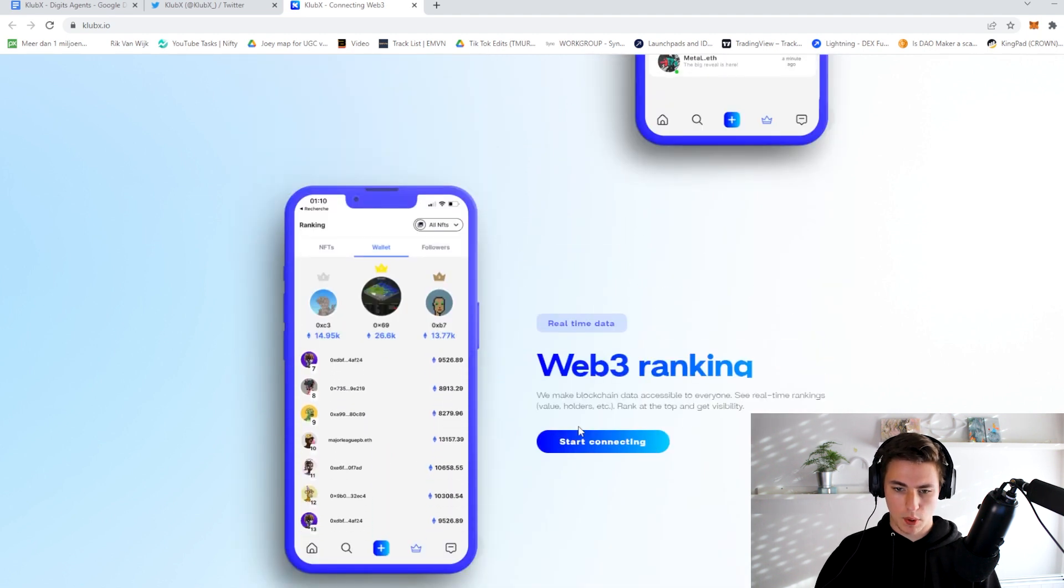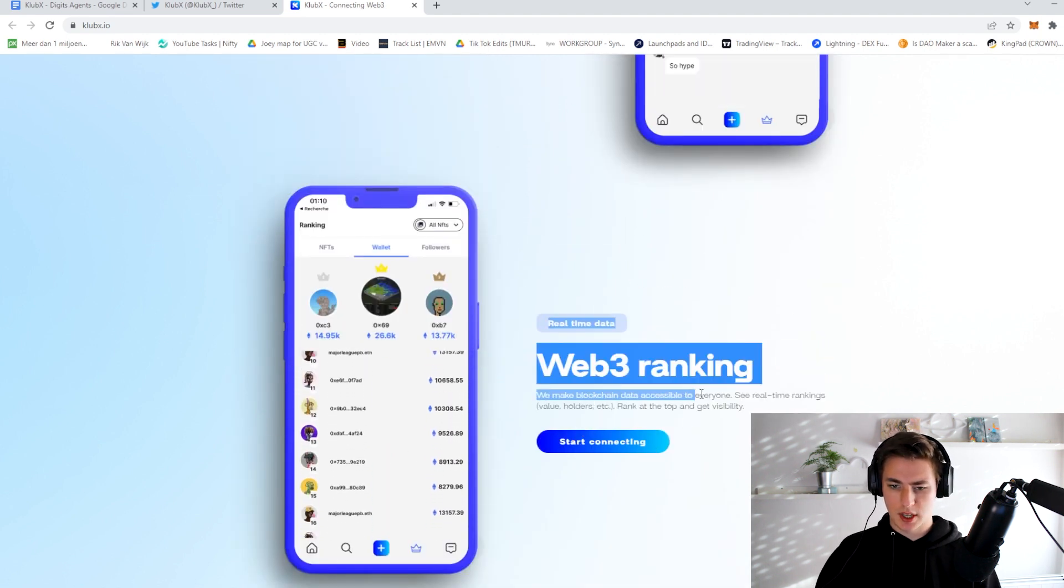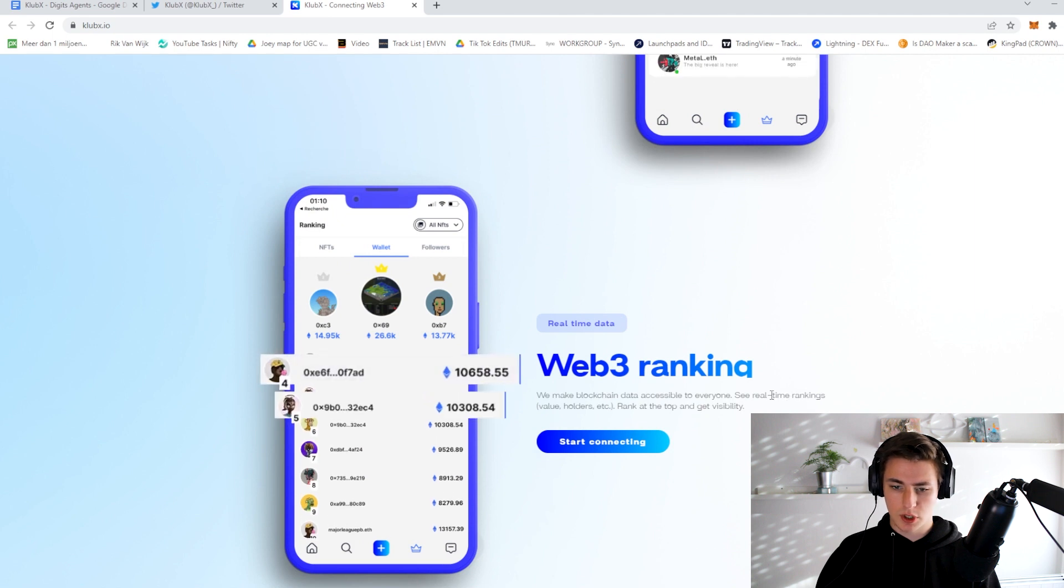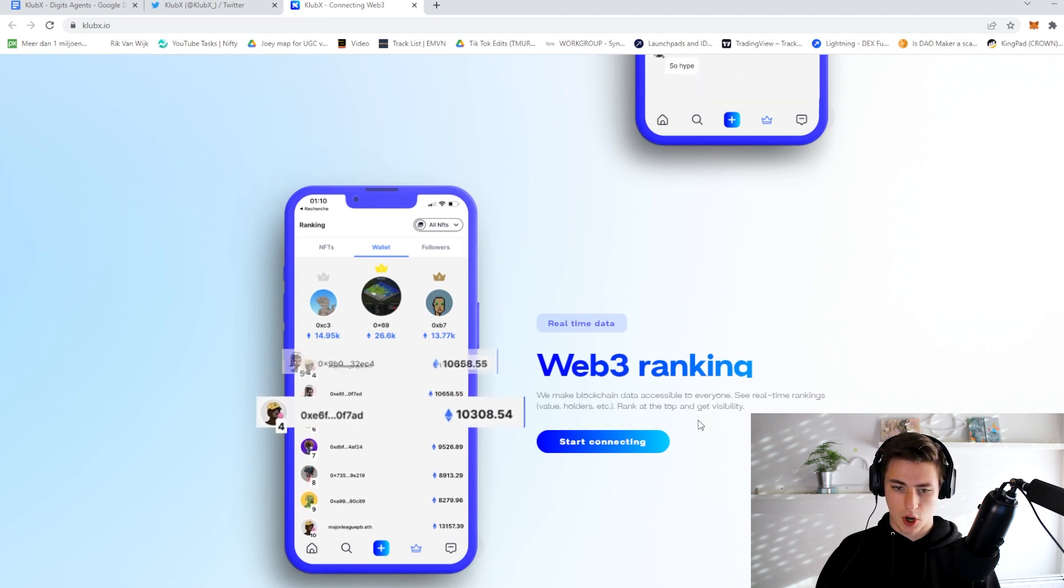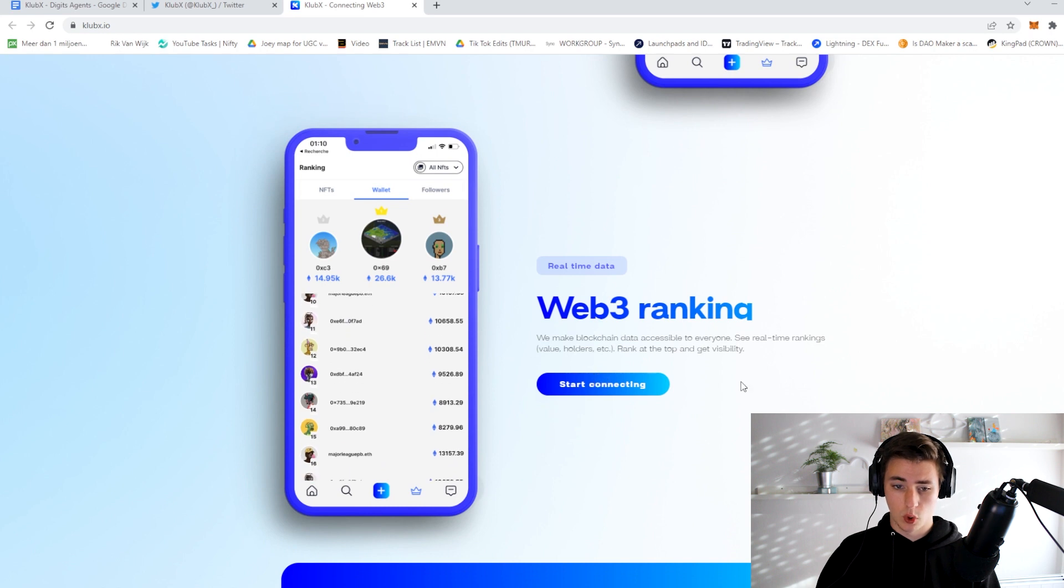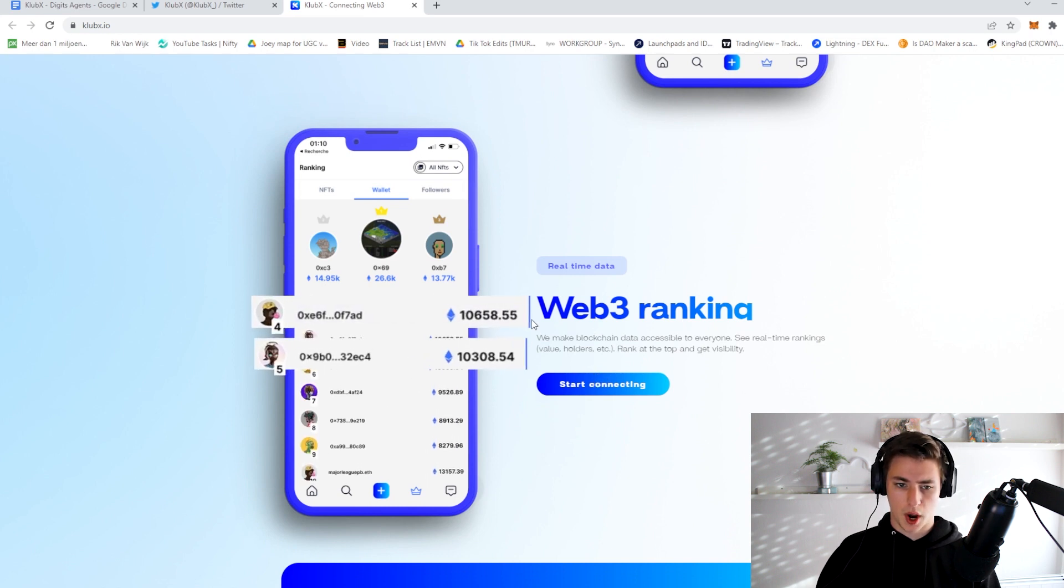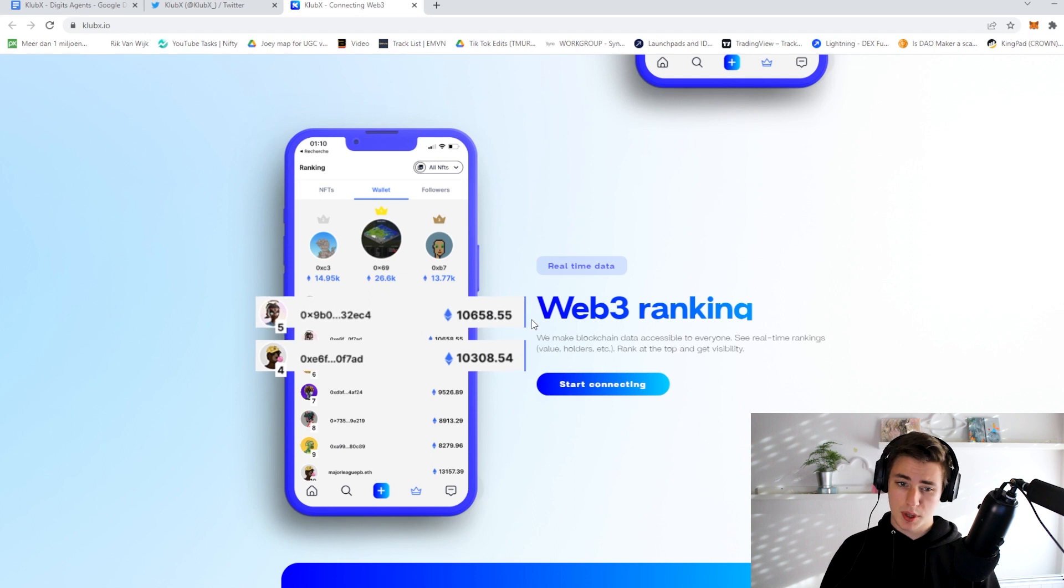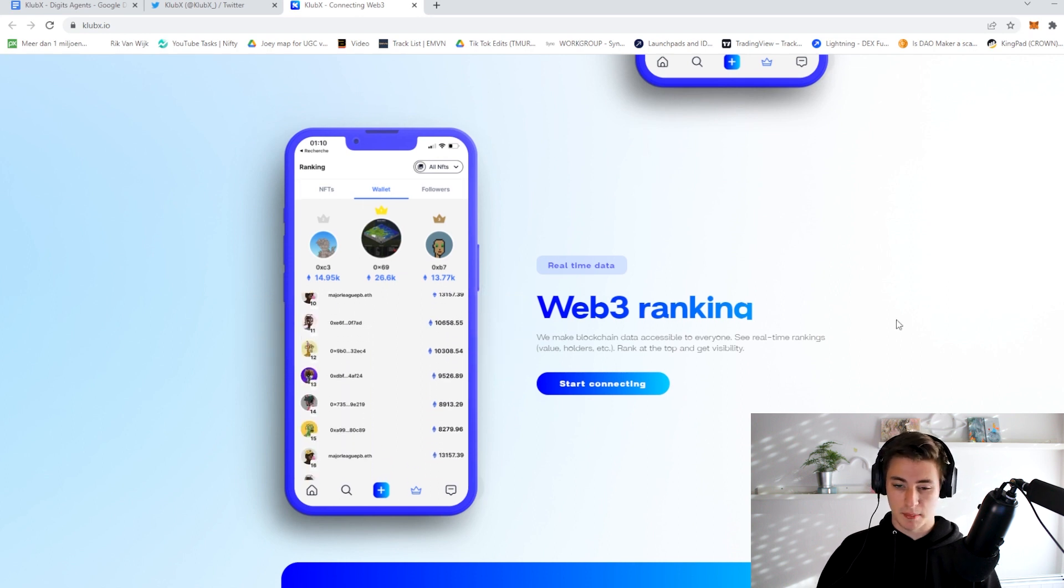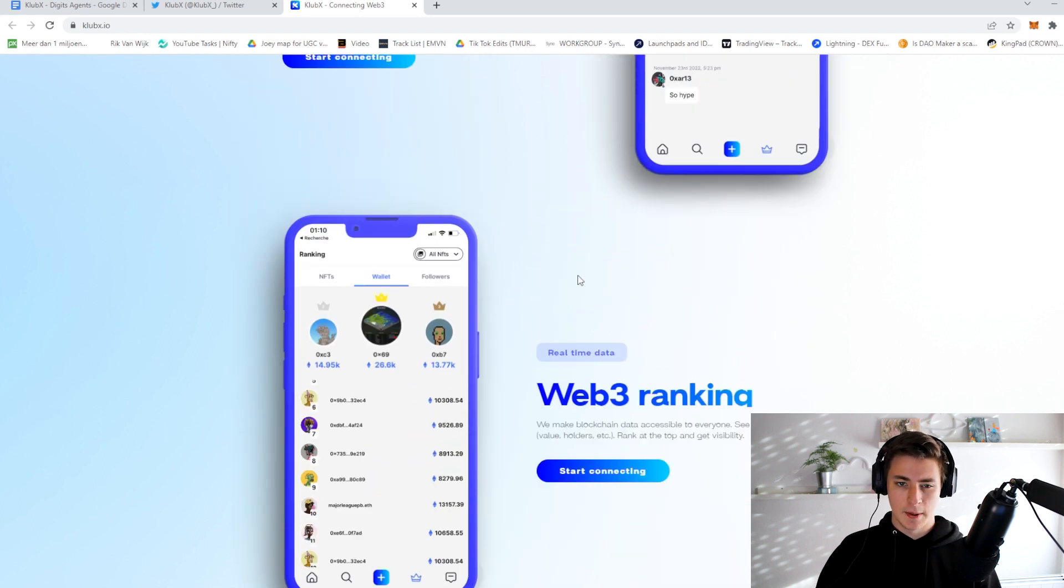So they also have a Web3 ranking. We make blockchain data accessible to everyone, see real-time rankings, value holders, etc. So that is actually really cool. The more value you hold, the higher you will be on the leaderboard, which will give you a little bit of shine. I mean that's never anything bad.